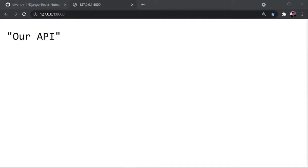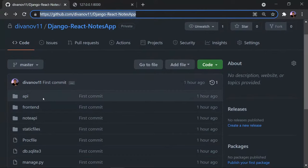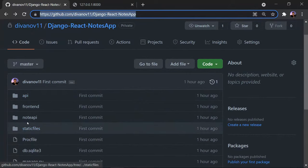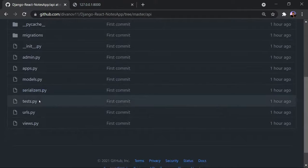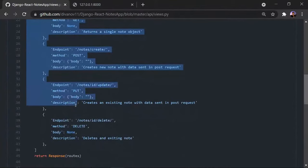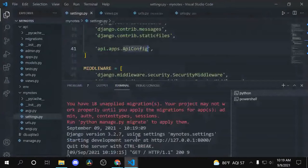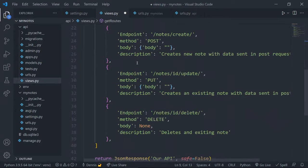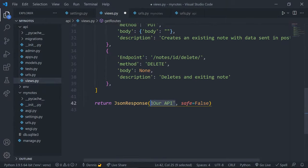Now I'll add some actual endpoints so we can see what the routes will look like. I'm going to copy a Python list of dictionaries from the source code on GitHub — going into the `api` folder, then `views.py`. Once I paste this into the `getRoutes` view, I'll replace the `'our api'` string with the `routes` variable so we return all those route definitions.